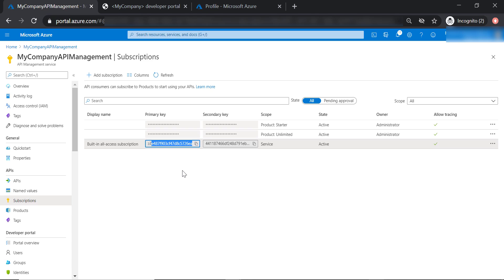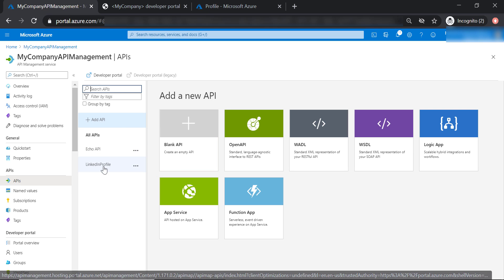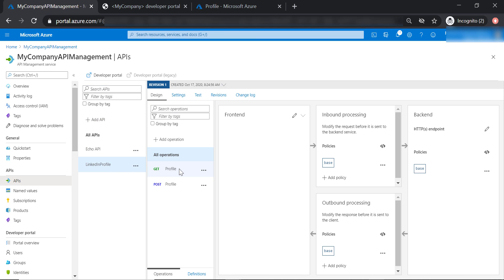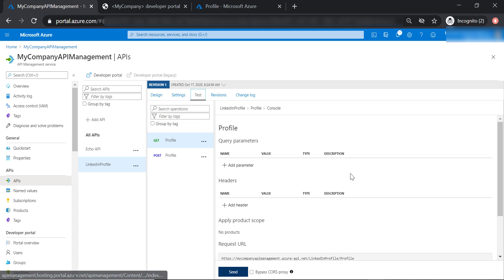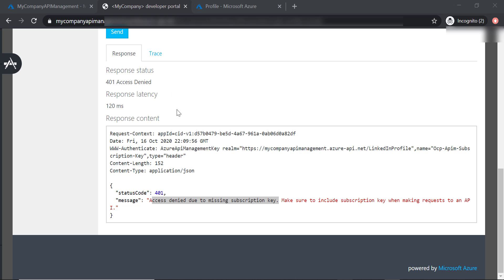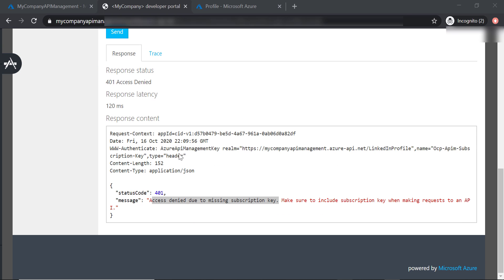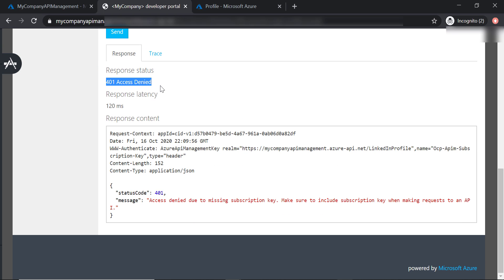That's why when we test and send a request from the API management, it returns a 200 response code. However, when we send the request from the developer portal, it doesn't include the subscription key — and this is why we received a 401 access denied error.